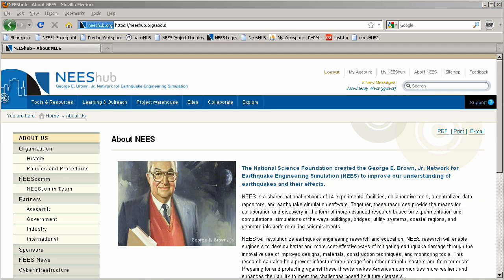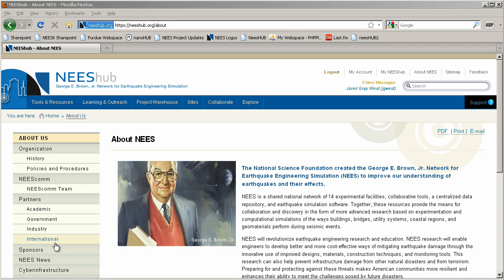The About Nees section provides a wealth of important information regarding Nees as an organization. Here you may learn about its history, the Neescom team, site procedures, and Nees' academic, government, industry, and international partners, Nees news archives, logo guidelines, and more. Simply click through the navigation links on the left side of the page to jump to a section of interest.